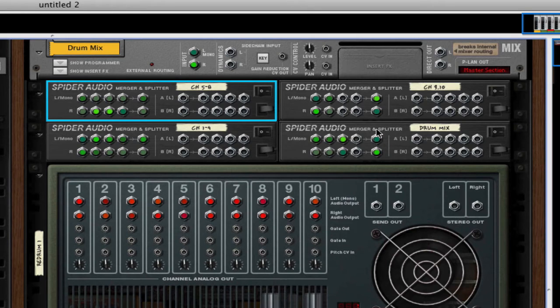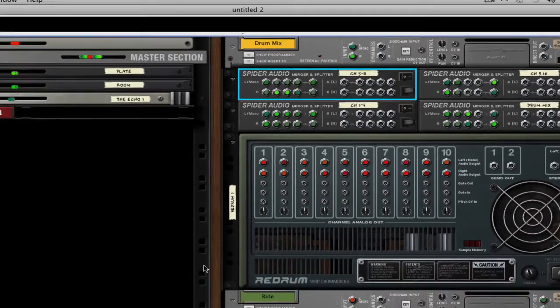And I go out into the input of the drum mix. And it's that simple.